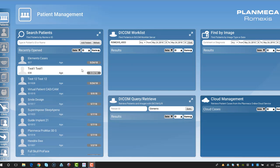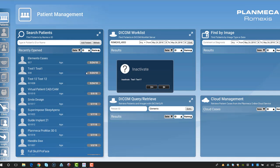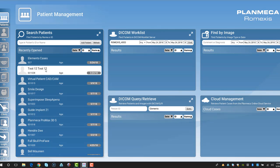First, we're going to inactivate our patient by hovering over and right-clicking. Once we right-click, we're going to hit inactivate. Then it's going to ask us for sure. We're going to hit yes, and once we hit yes, it actually inactivates our patient.